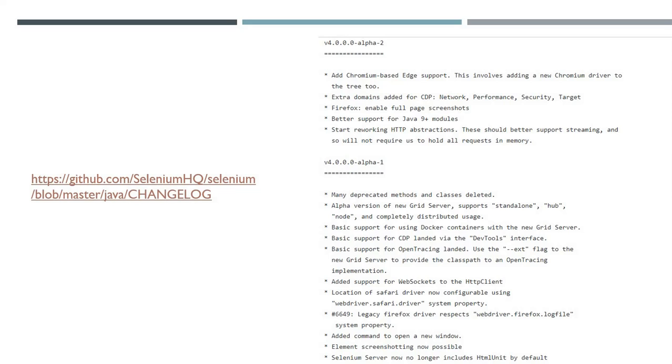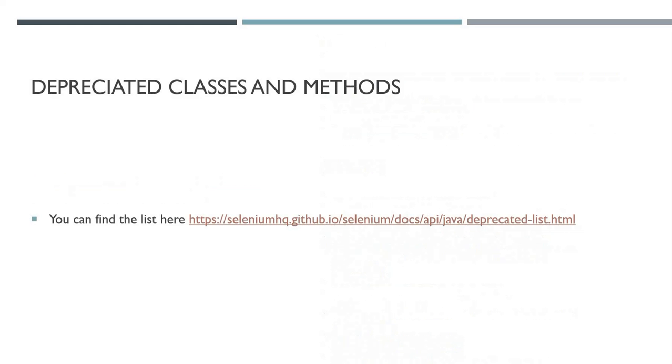Moving on to change docs for the alpha 1, many of these may be covered already. First on the list: many deprecated methods and classes have been deleted. You can find the entire list here, which is really useful. You're going to have to look at that list and make sure you're not using any of these before you change, of course, you do not want to be ruining your test packs.